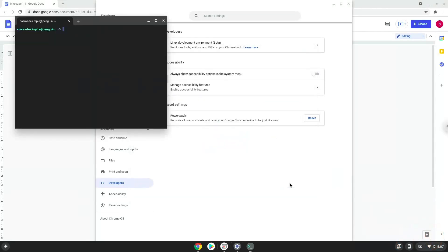Now that we have enabled Linux apps on our system, we will continue to the next step, which is to run several commands in a terminal, which will install Inkscape 1.1. All the commands are in the video description.